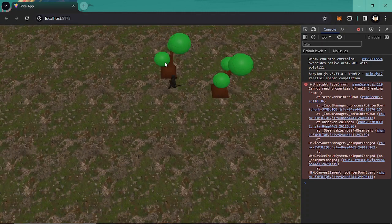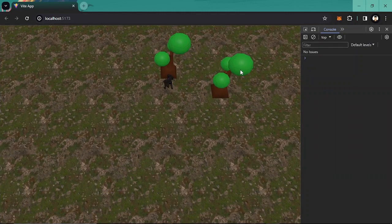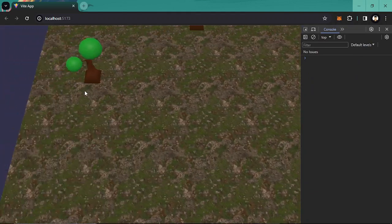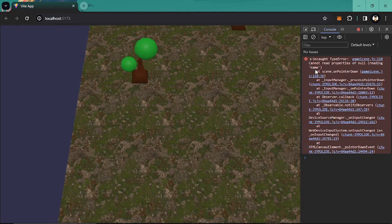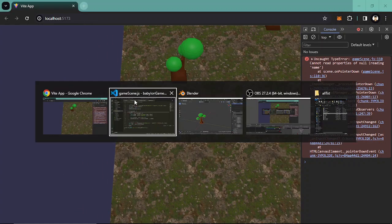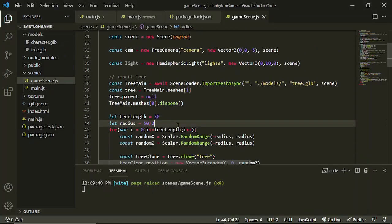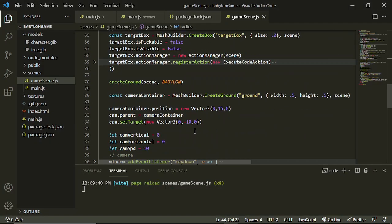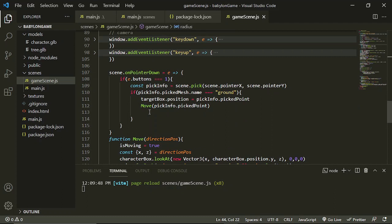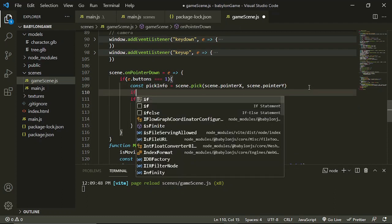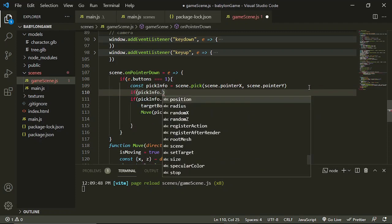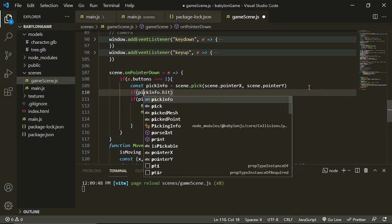So we have a problem in here which is if we try, because we are not hitting something here. Let's go to line 110. Okay, so if pickInfo.hit equals false, if we don't hit something then just return. It won't run the code below.